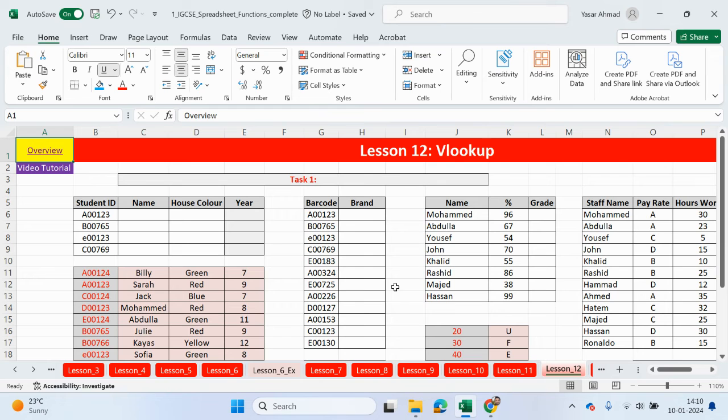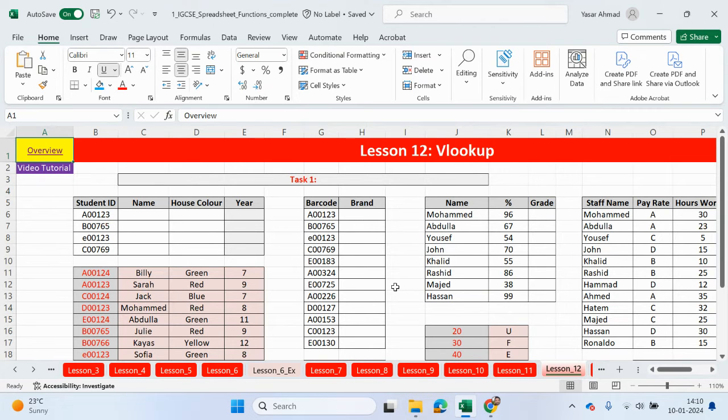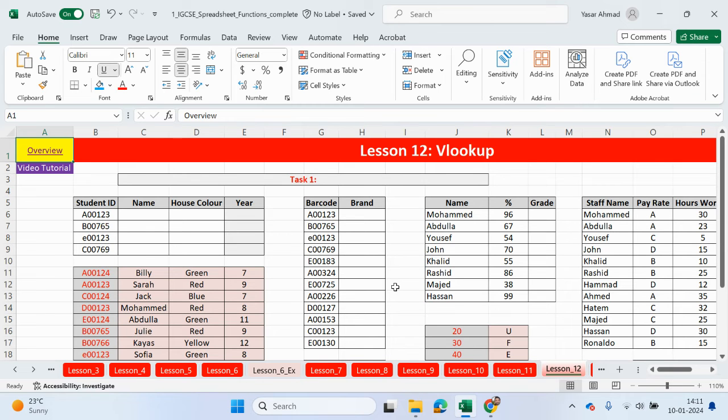The best example I can give you before I start using a VLOOKUP is, imagine you want to call someone on your phone. You're not going to be expected to remember people's numbers. So what you'll do is go to your contacts list and look up somebody's name. By selecting their name, you'll get their number and then you'll be able to call that person. The lookup value will be the name of the person you're looking to call.